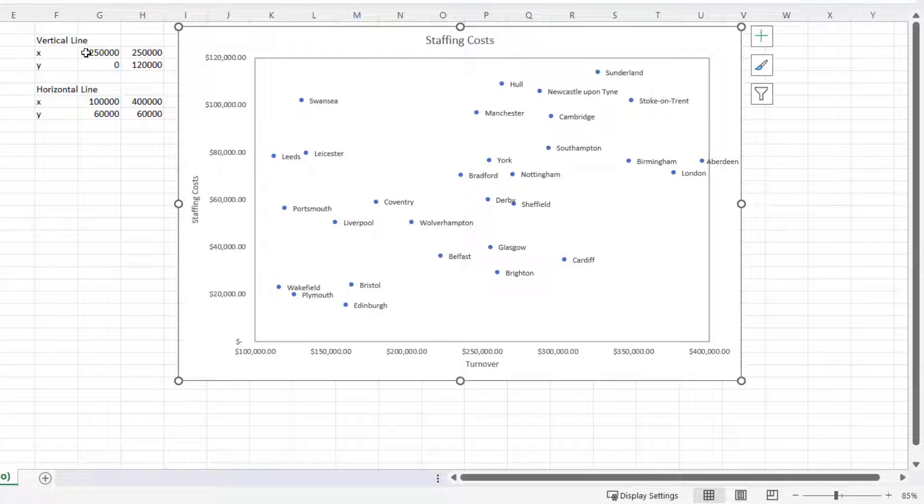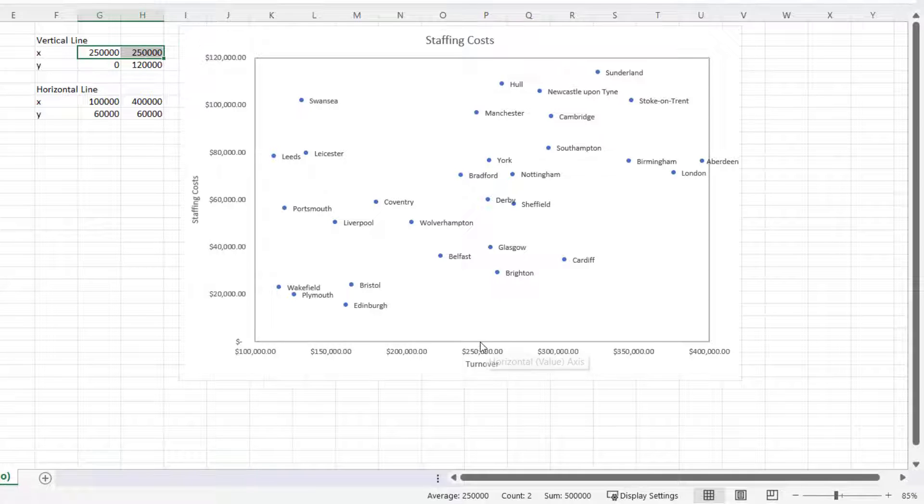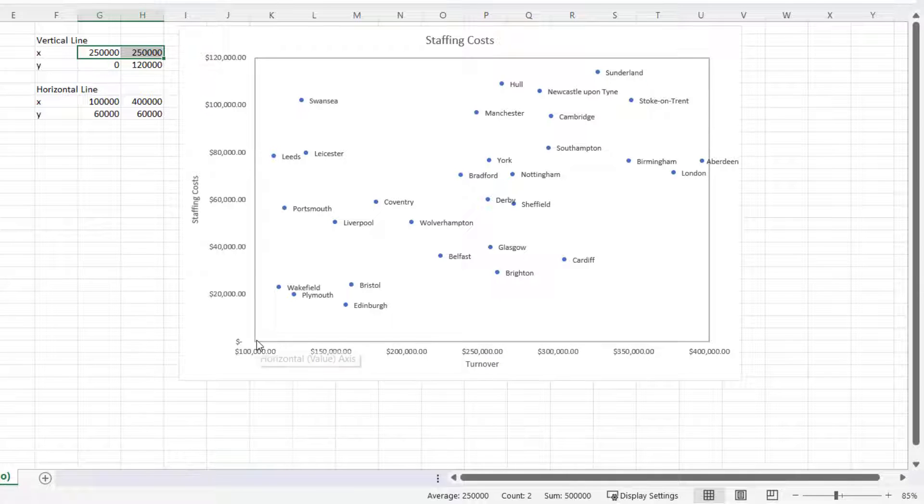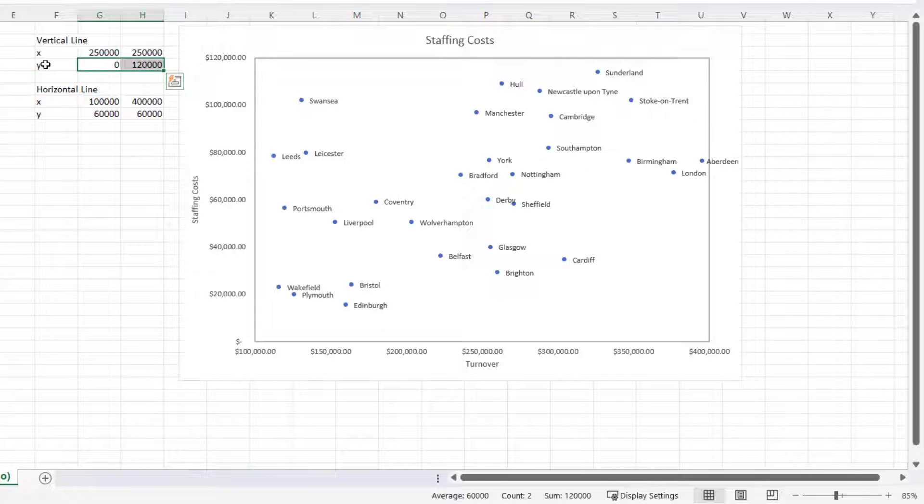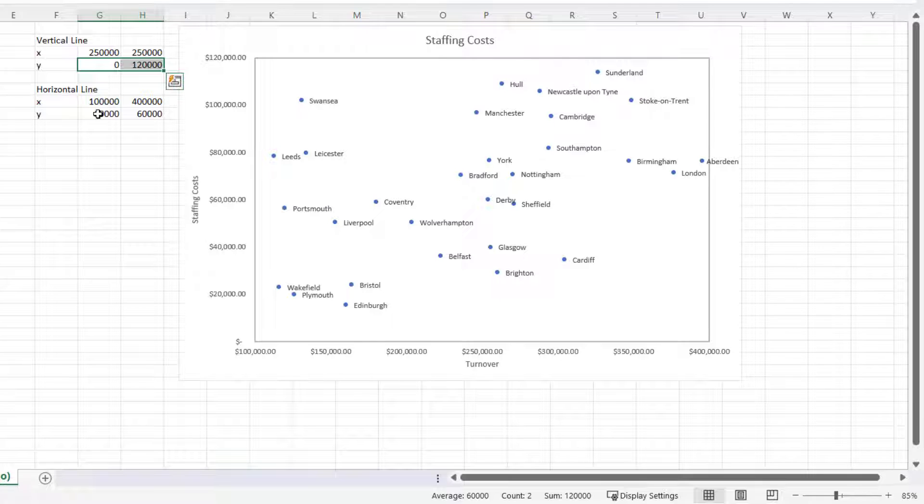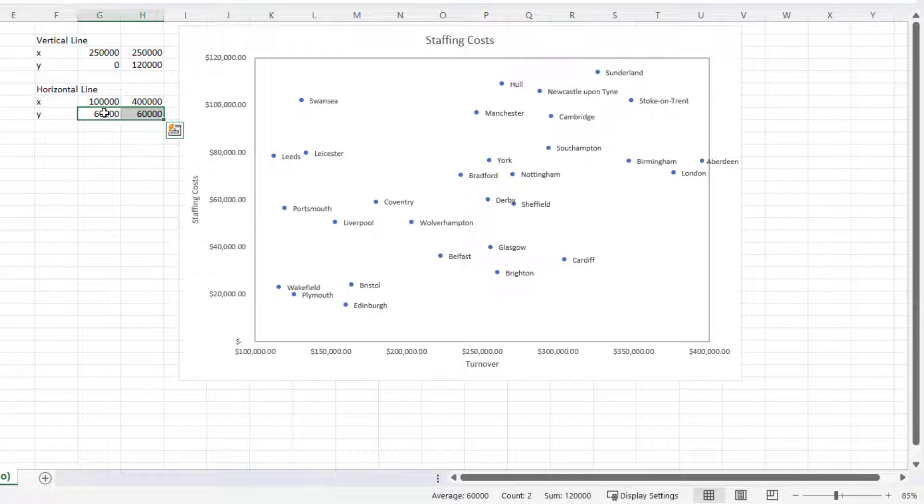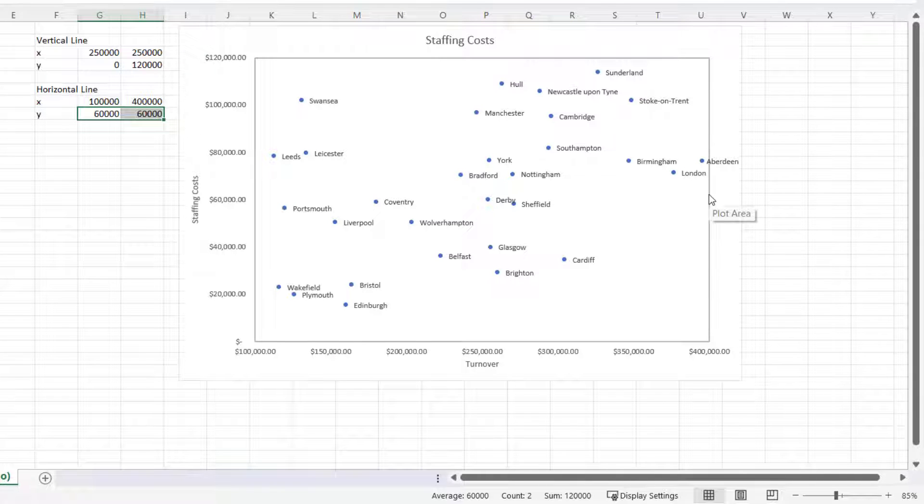Now the horizontal line needs to split the chart horizontally, so that's why the Y-axis values are 60,000, and the line needs to stretch from the minimum value on the X-axis to the maximum value on the X-axis, which is why I have these values. So how do I create those two lines?